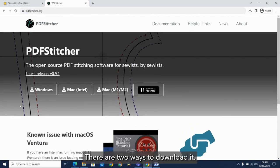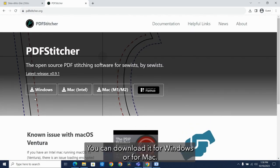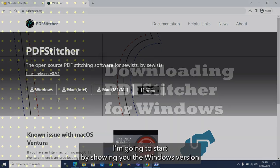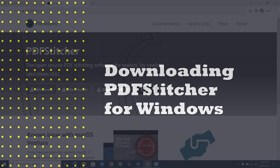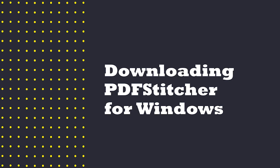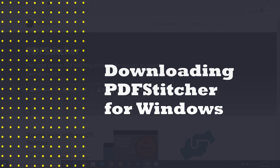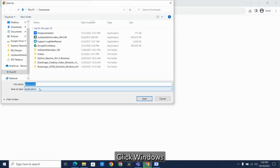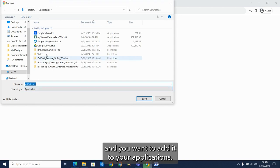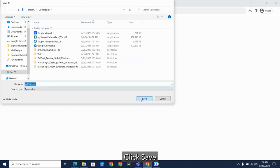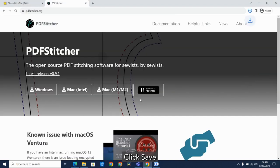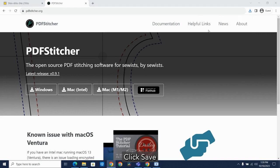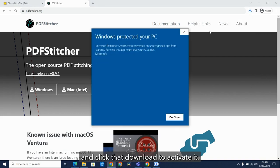There are two ways to download it. You can download it for Windows or for Mac. I'm going to start by showing you the Windows version. So you'll click Windows and you want to add it to your applications. Click Save and click that download to activate it.